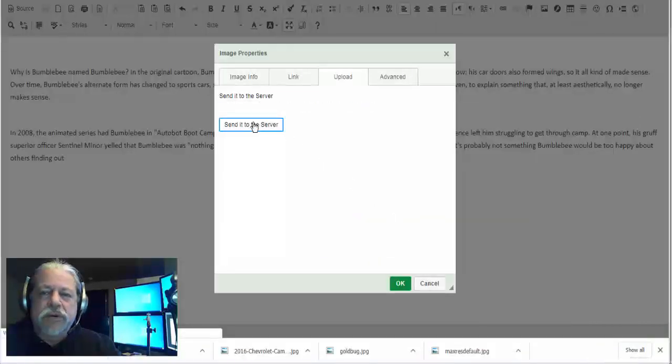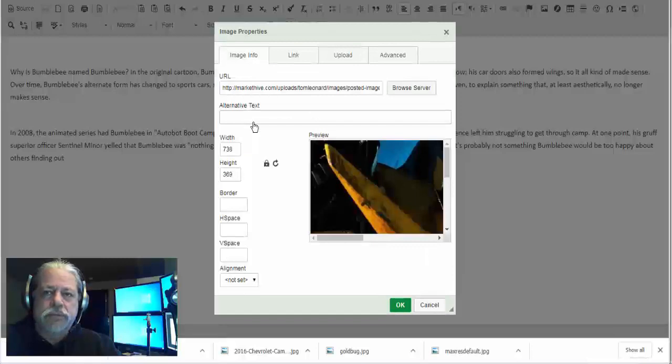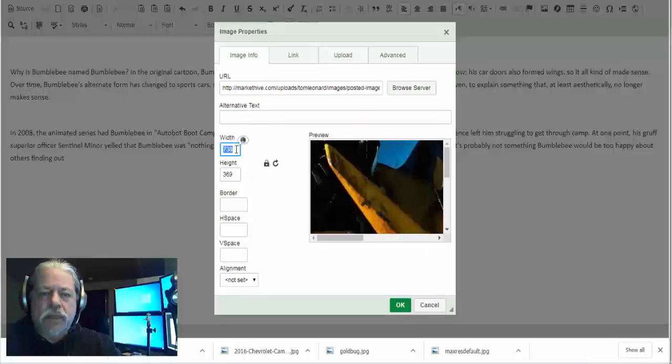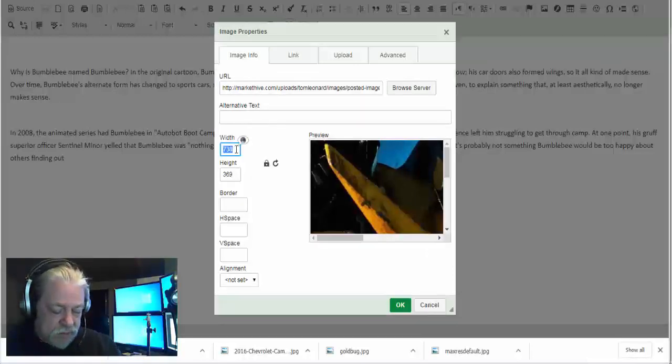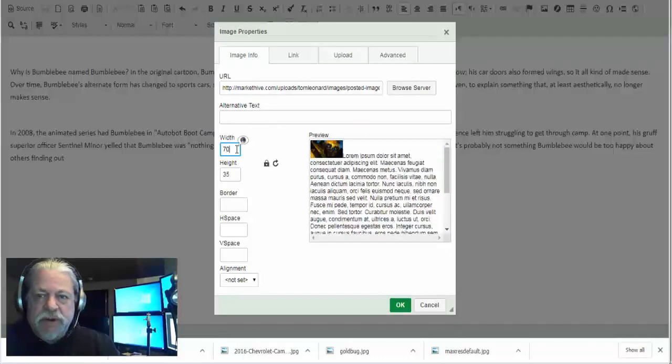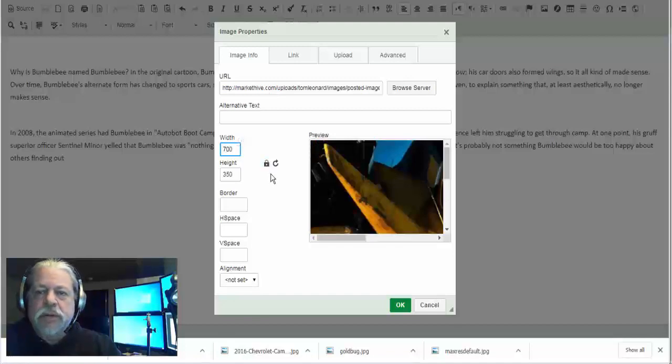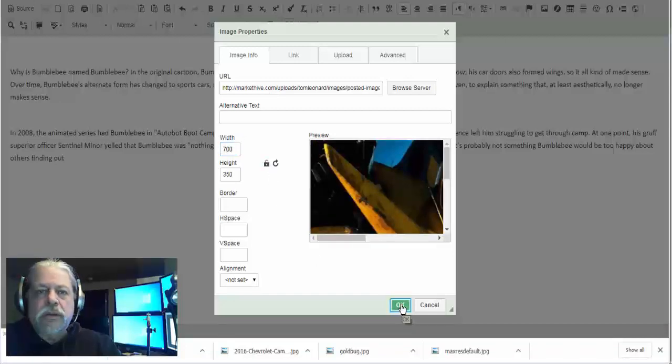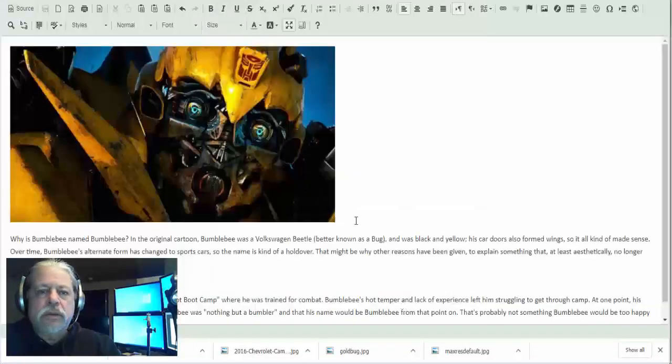Send it to the server. I like to keep my widths consistent, so I'm going to make it 700. And there we go.